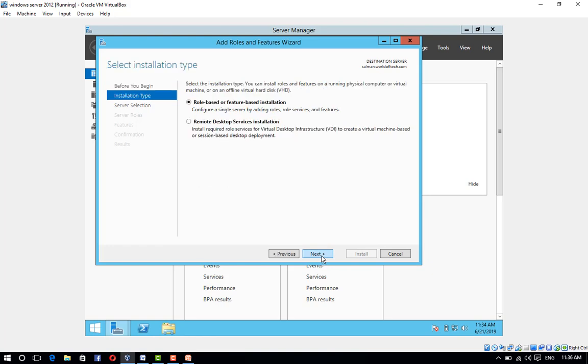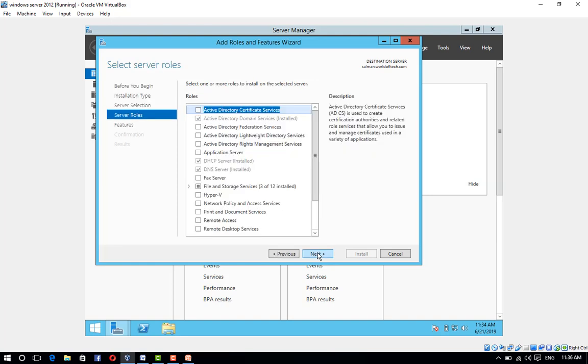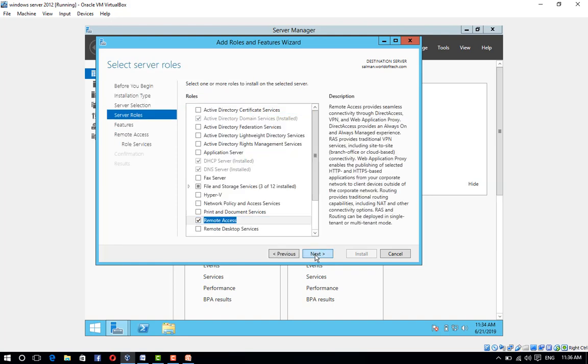Click on Next, click on Next. Now select Remote Access and click on Next.